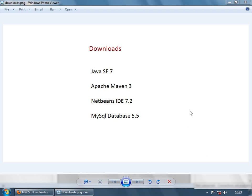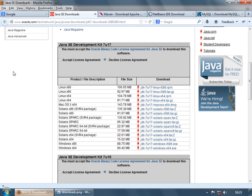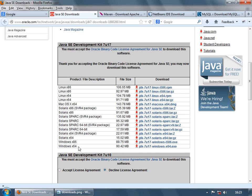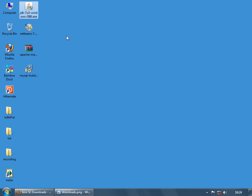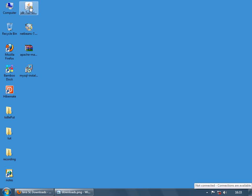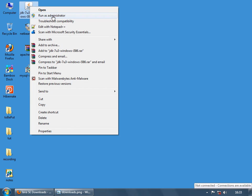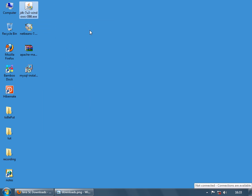First, let's install Java. Go to the Oracle website, accept the license agreement, and select the version suitable for your machine. I'm on a Windows 7 machine so I'll select Windows. I already downloaded it. Installing Java is very simple — we just keep clicking next. Right-click the installer and run as administrator.